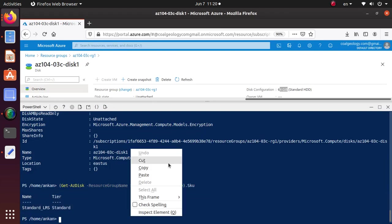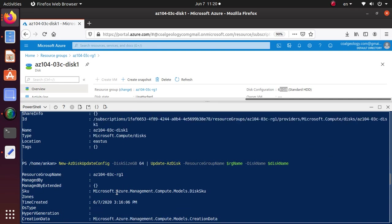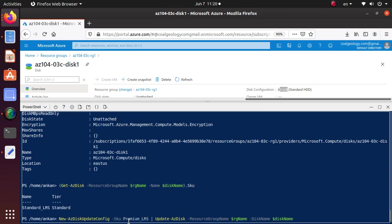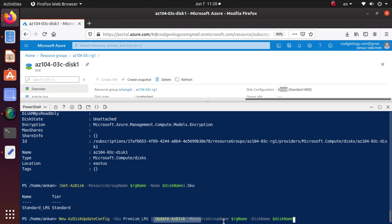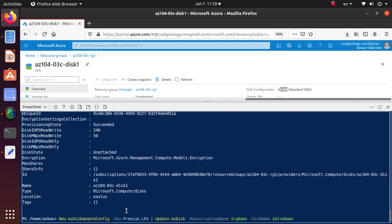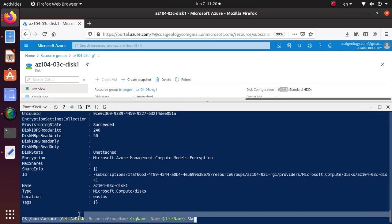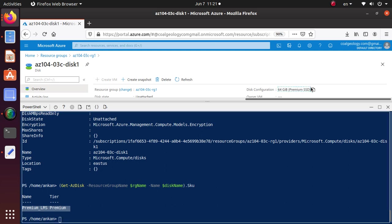If you want to change that to Premium, we can run a similar command just like when we increased the disk size. New-AzDiskUpdateConfig — same command — last time we passed the disk size, and this time we're going to pass the SKU. We are saying: change it to Premium LRS, and pass the same resource group and disk name parameters. Let's hit run. Then run the previous Get command again using the up arrow — and now you can see it has changed to Premium LRS. It's already changed in the portal to Premium SSD as well.